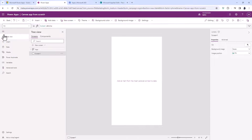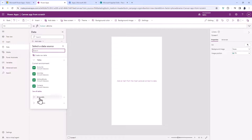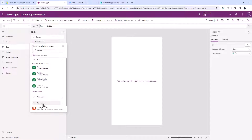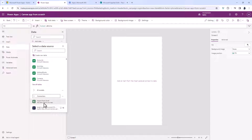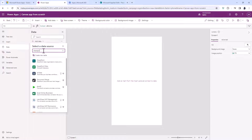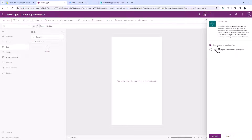I need some data, so I'll go to Data, Add Data, and go to Connectors because I need to connect to my SharePoint list. I'll see all connectors and it's probably quicker if I just type in the word SharePoint. I'll go to SharePoint and connect directly using cloud services.